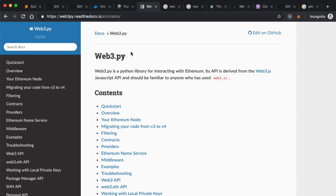What you can do with Web3 in Python is very similar to Web3.js — you can interact with the Ethereum blockchain, read information from it, write transactions to it, sign transactions on behalf of other accounts, and deploy smart contracts. If you had a back end that wanted to create new smart contracts with the click of a button, this is a really good tool for that.